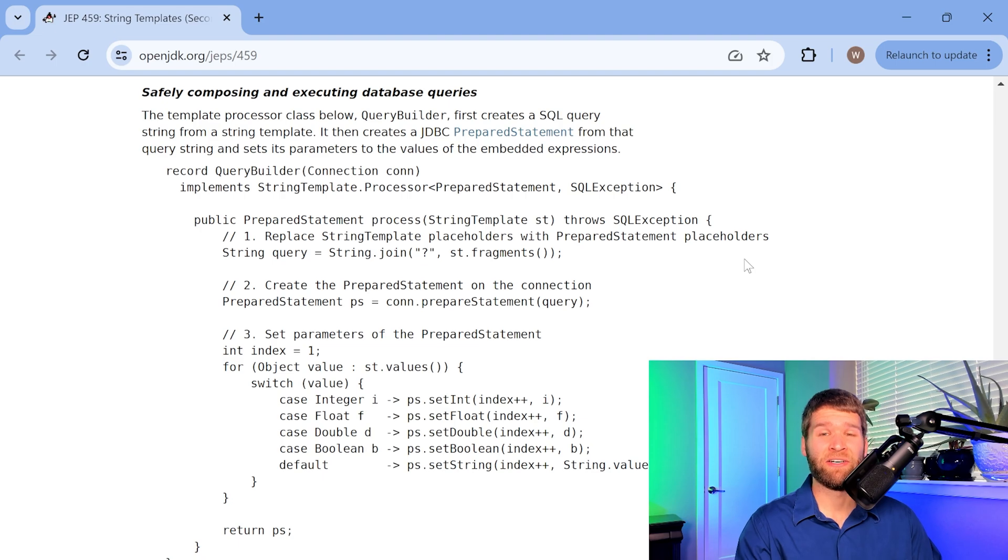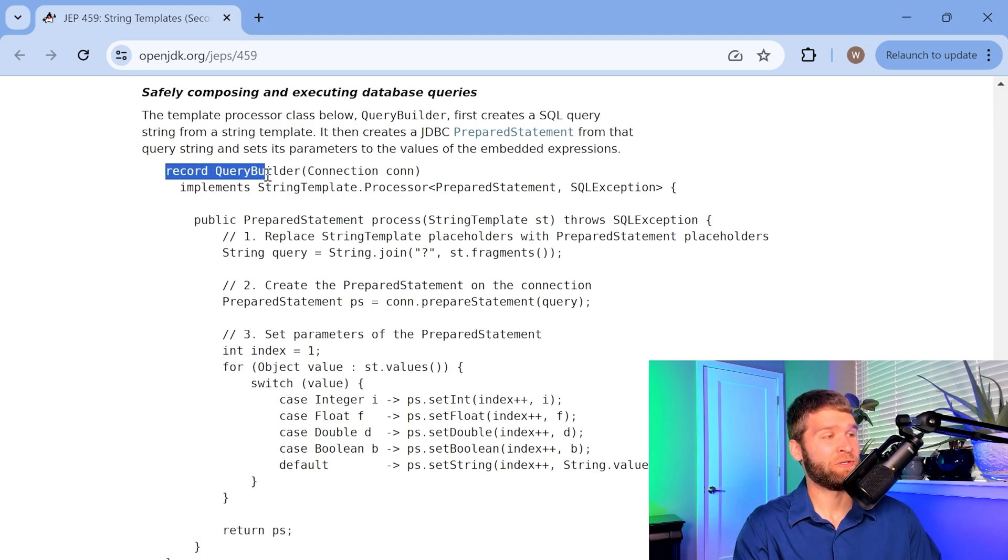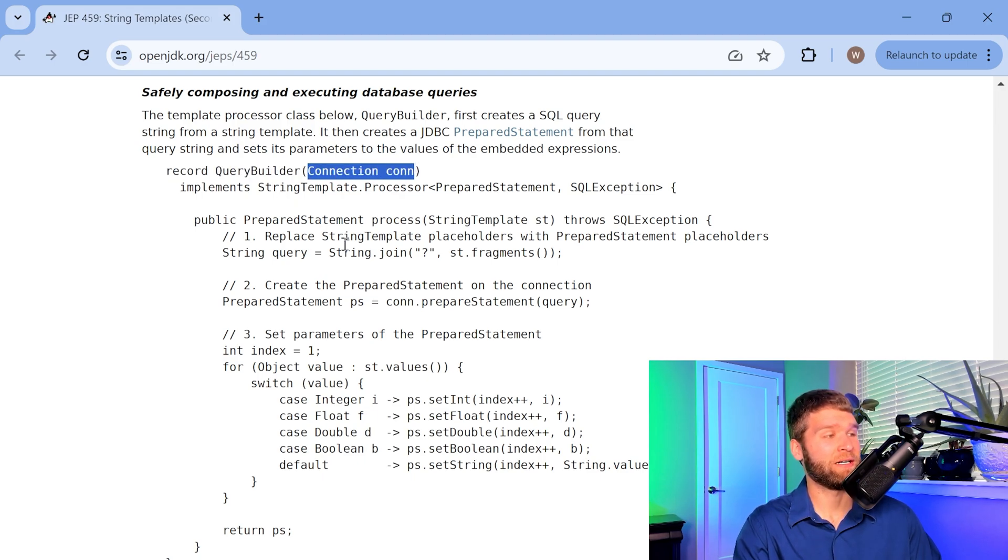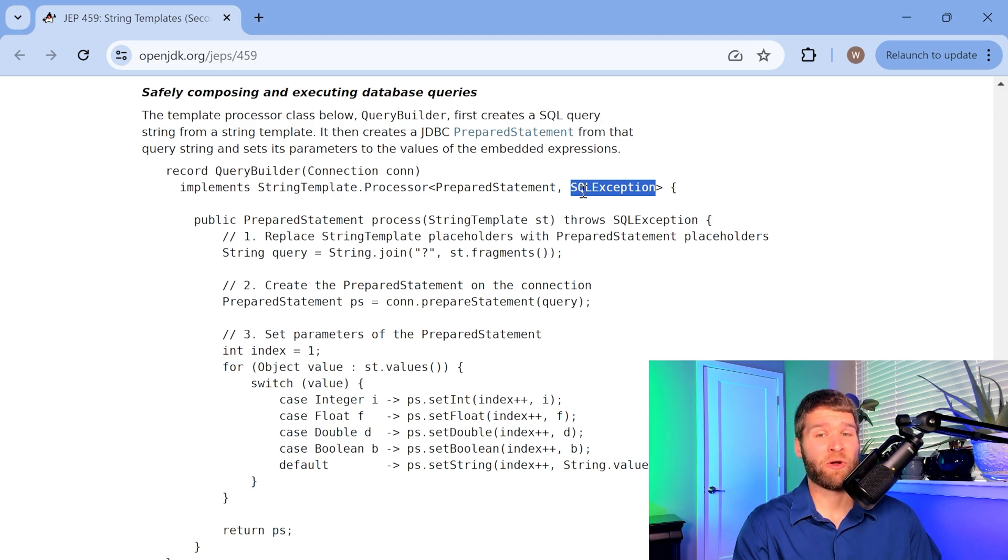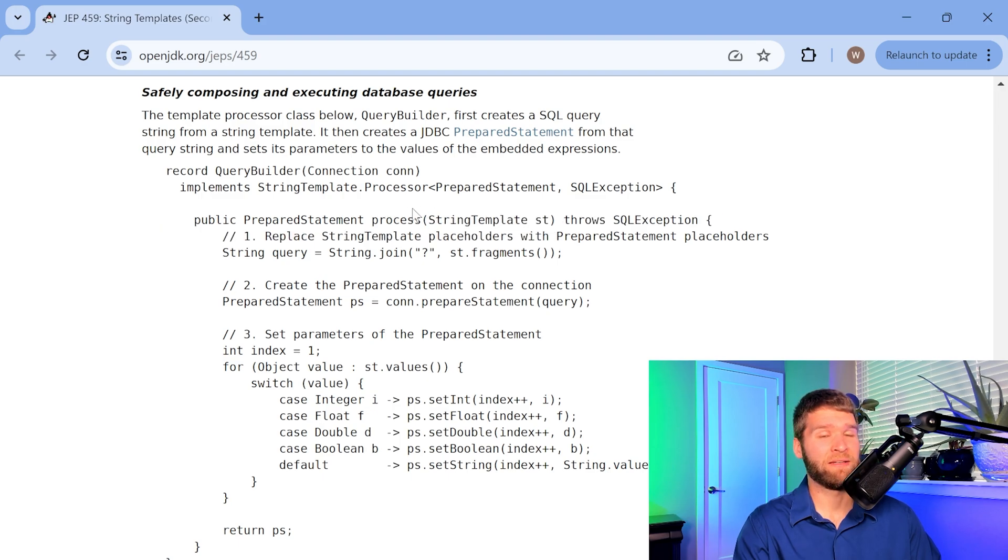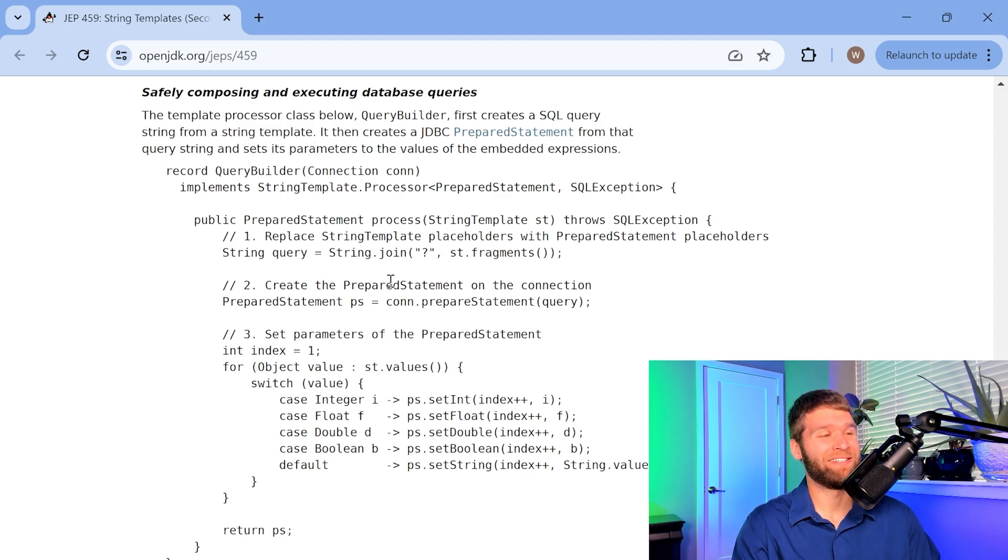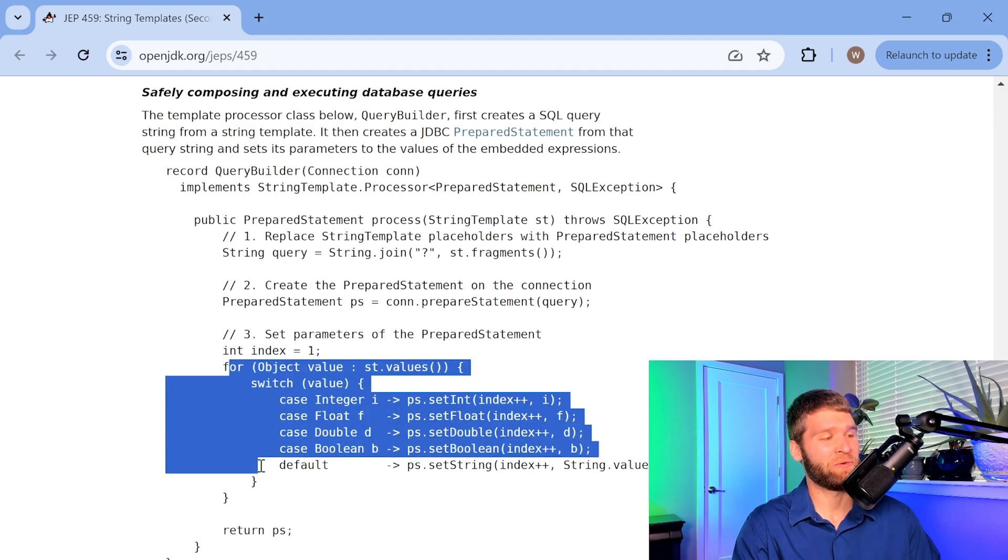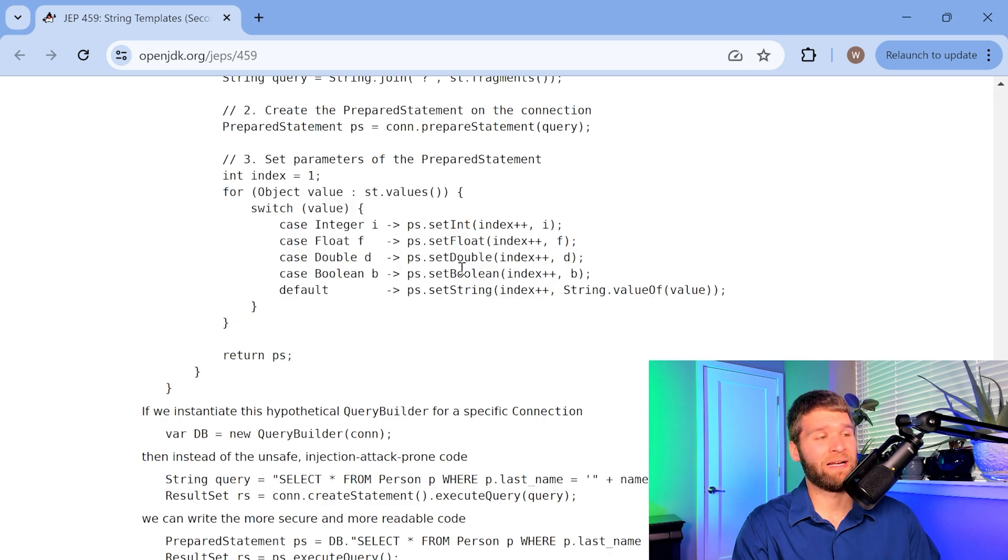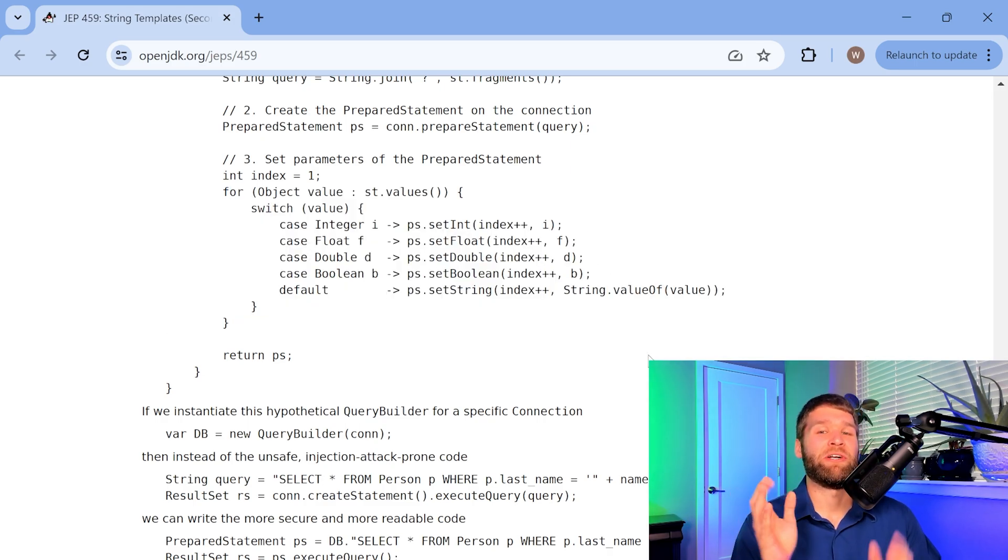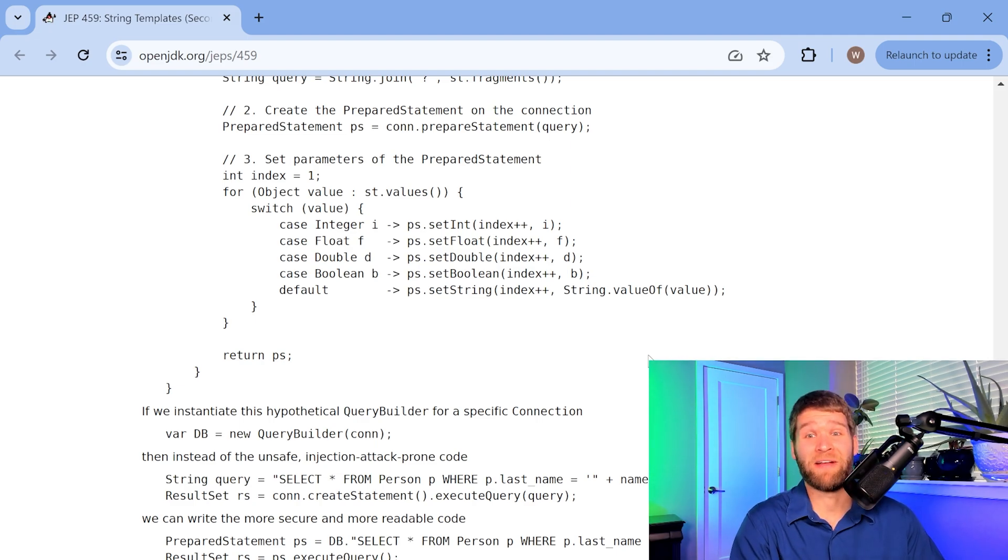For those curious, here in the JEP, it does spell out an example implementation for that SQL processor. So it's making a query builder record which passes in the connection object and then it's implementing the string template processor where it is returning a prepared statement and it can also now throw a checked exception, which is that SQL exception here. So it takes in the string template as the argument into the process method like we were looking at earlier for the STR template processor. And then what it's going to do is it's going to have all the fragments assembled into the query. This prevents something like an injection attack where you're adding in additional filter criteria or widening the filter criteria that you would select instead of just providing a value for like a name or something like that.